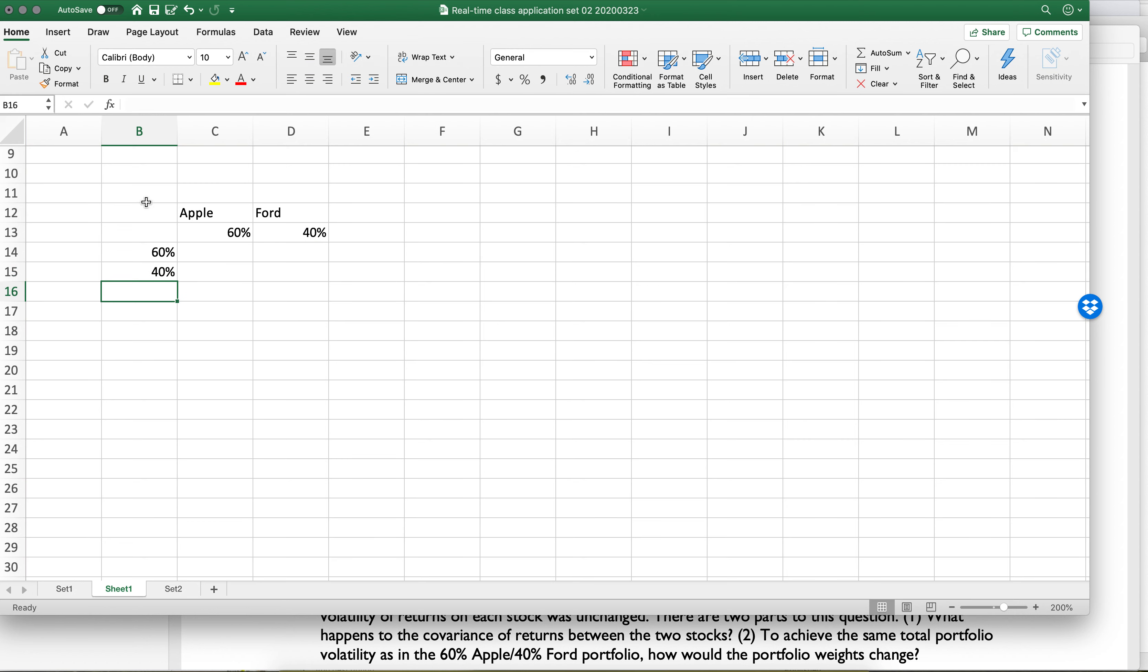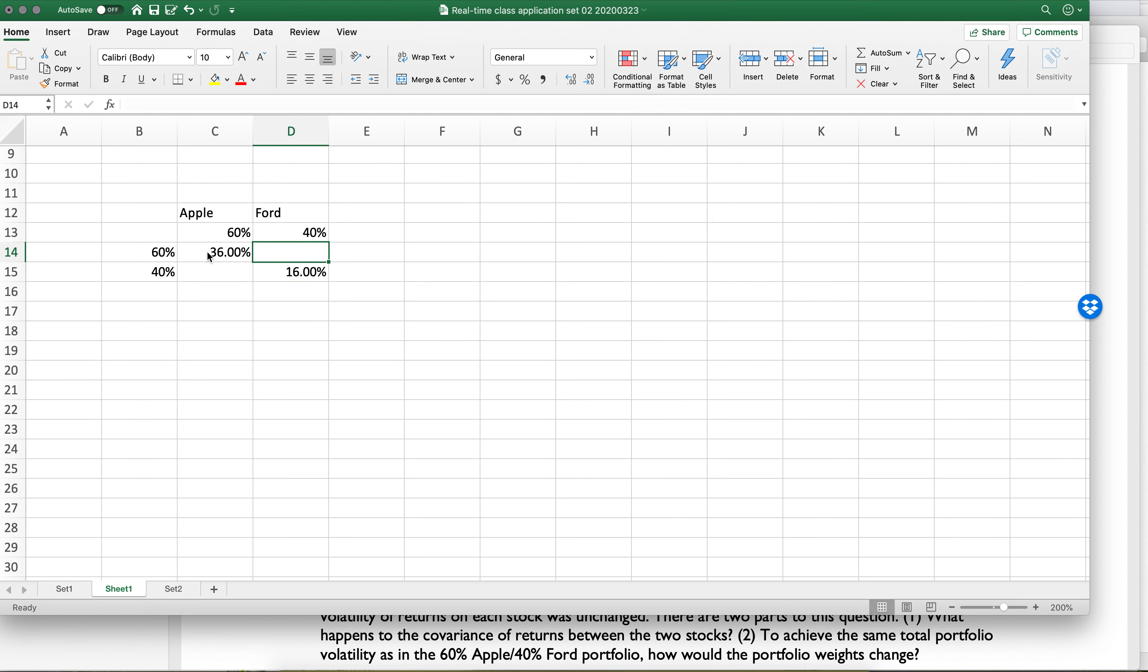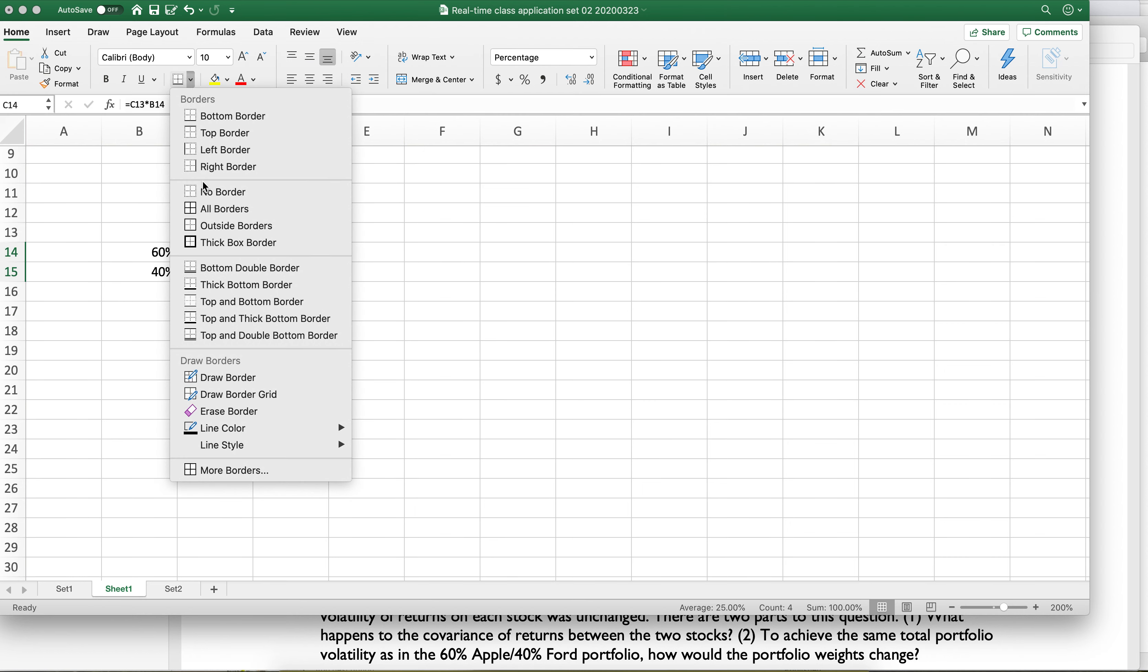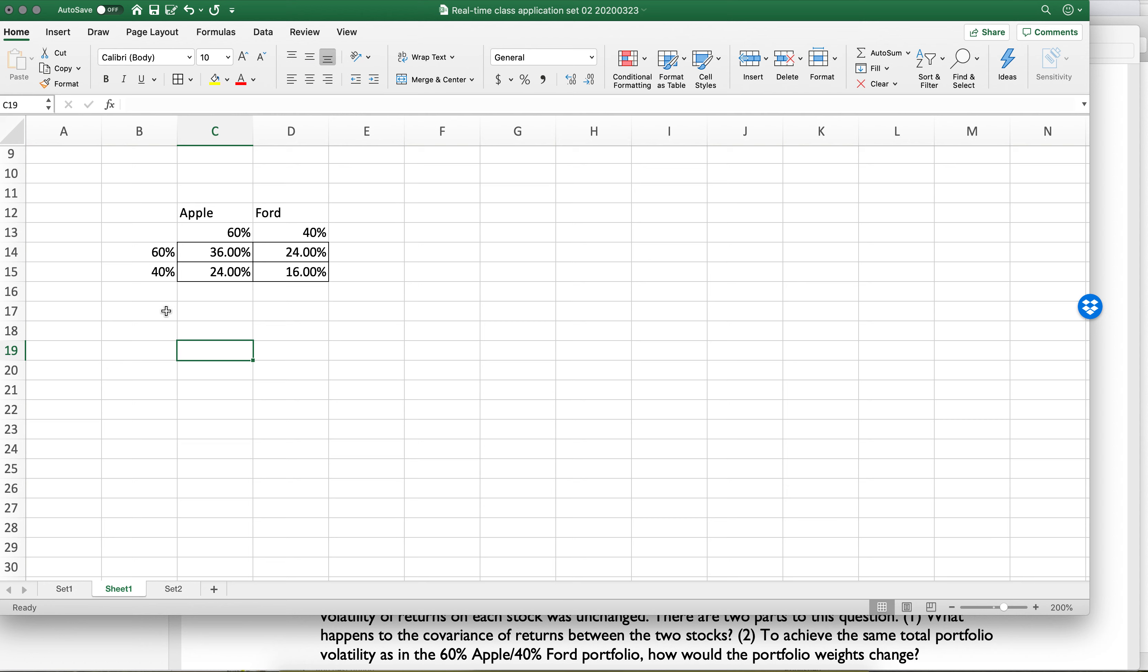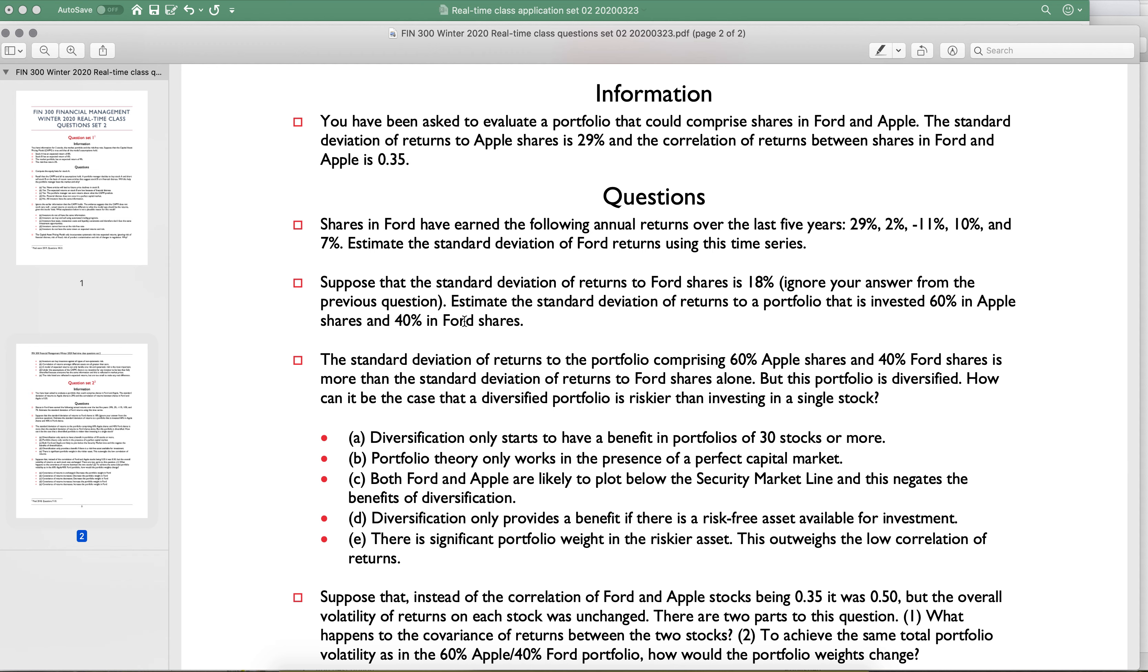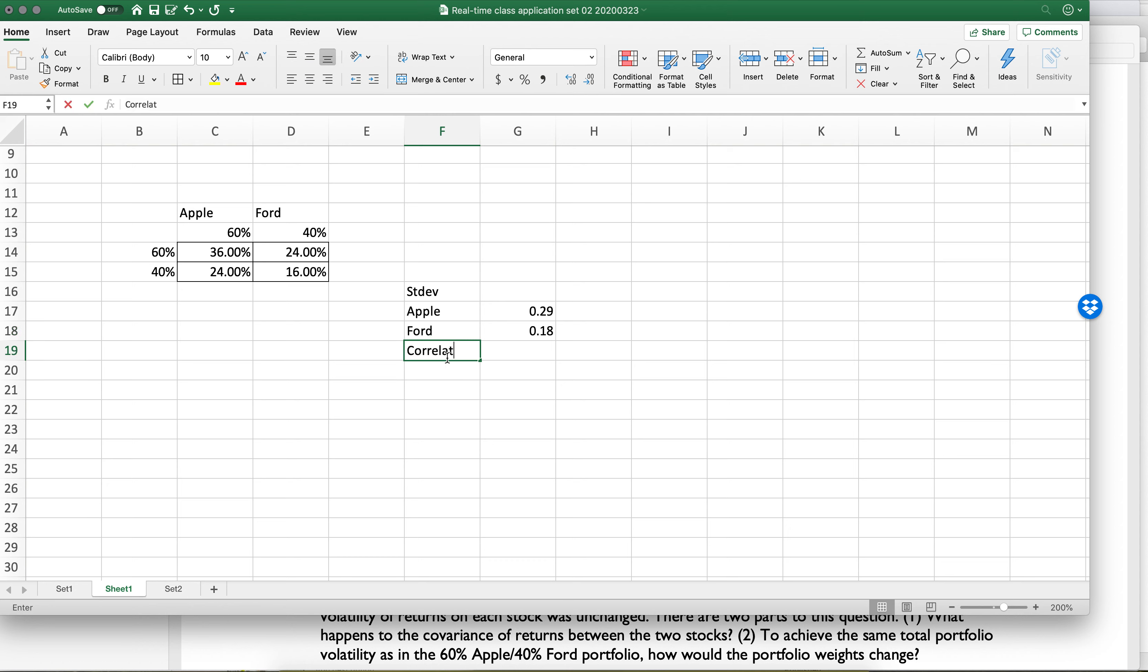Okay, so the first thing that we want to do is a weight matrix. Let me just make it, and then we'll talk about it. Okay, so the standard deviation for Apple... Let's do Apple, standard deviation for Apple. Ford is 18%, and Apple is 29%. 0.29, 0.18 Ford. And the correlation is 0.35.